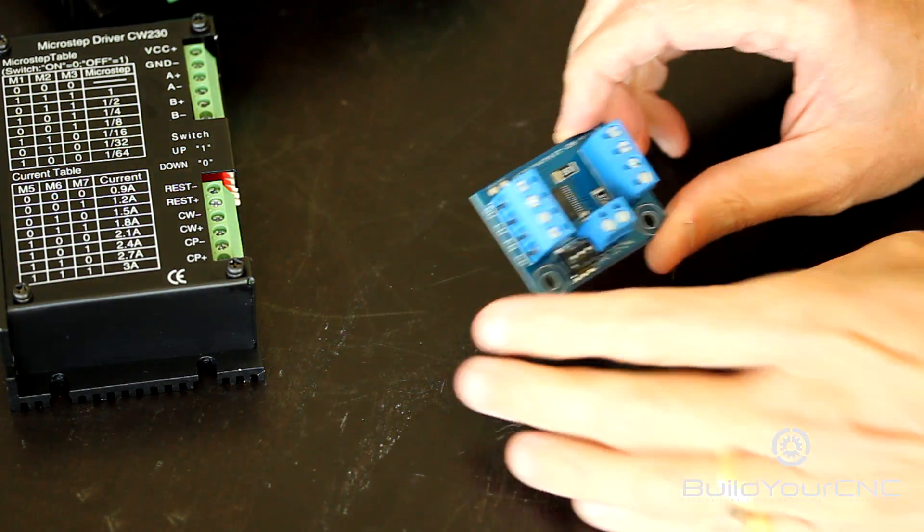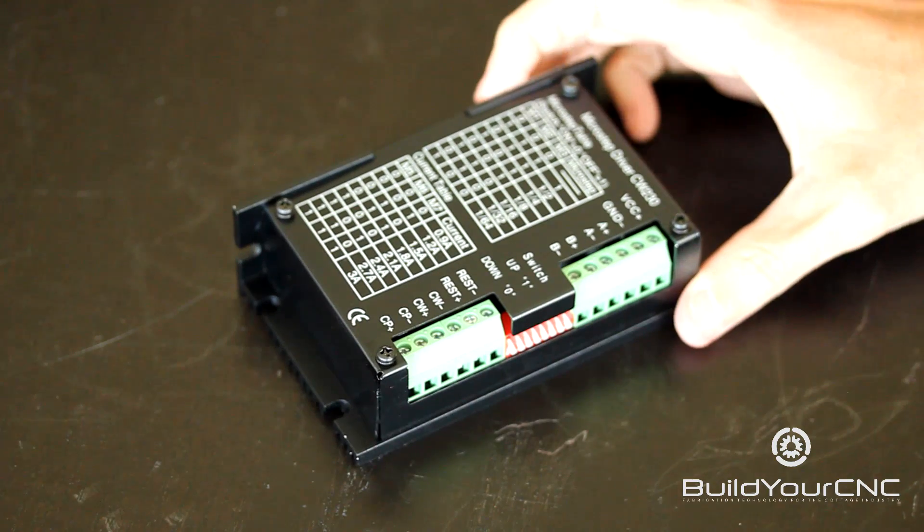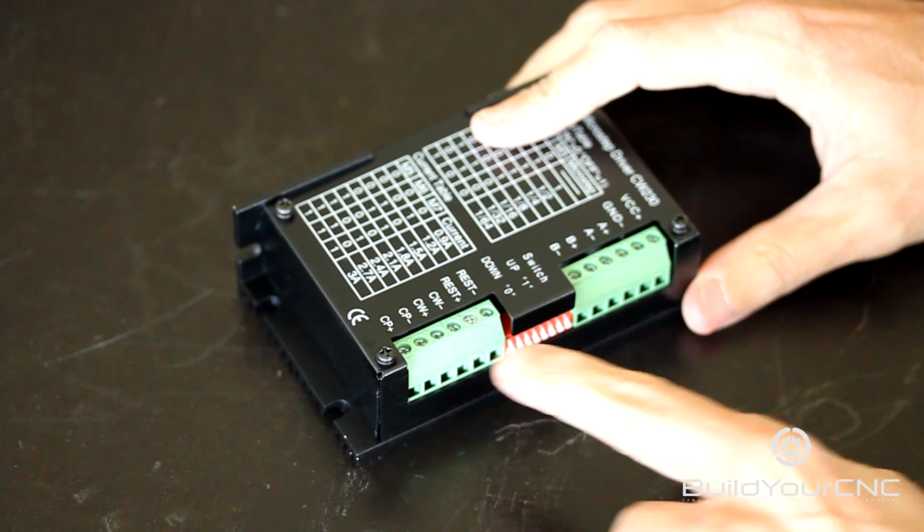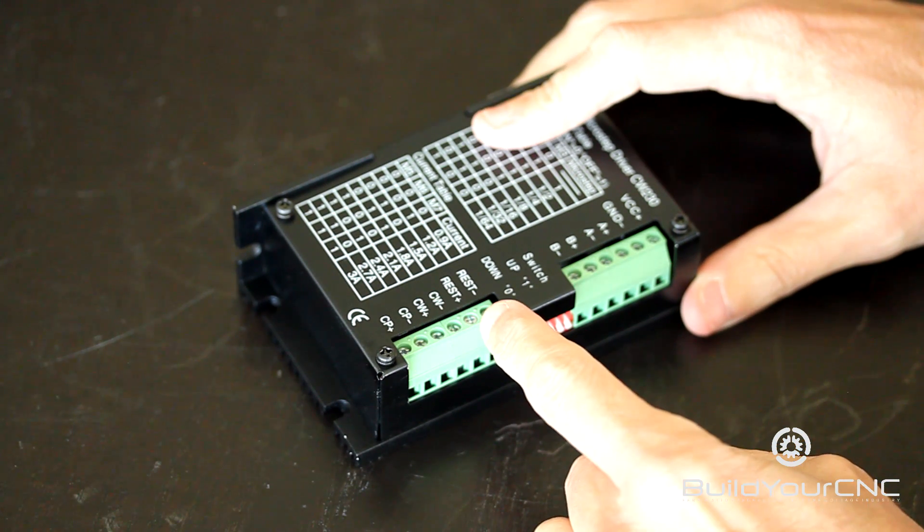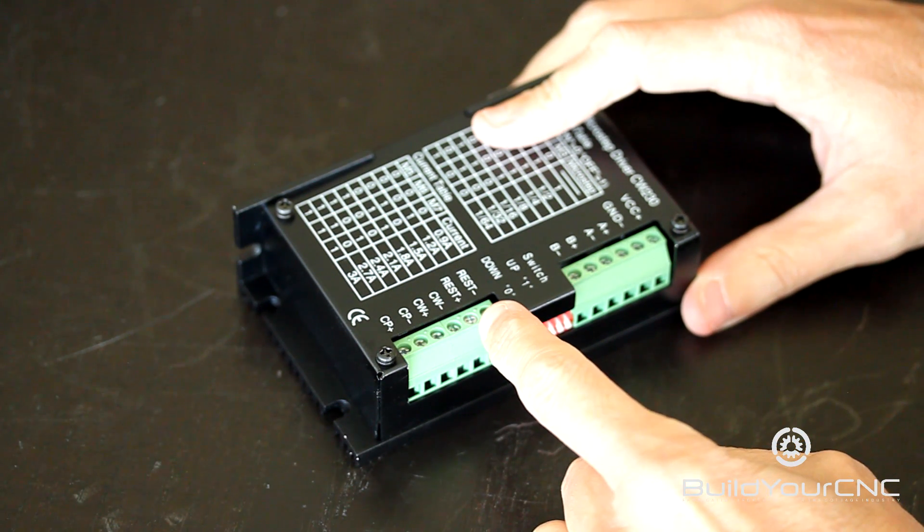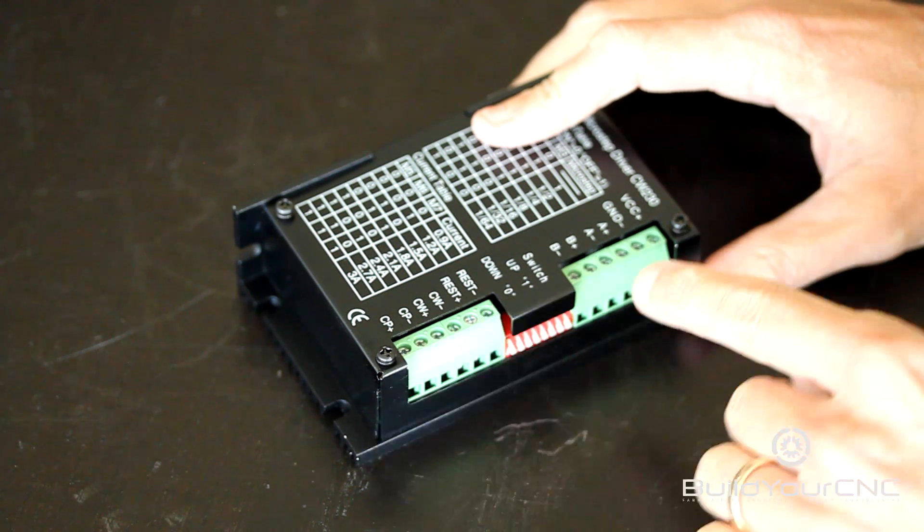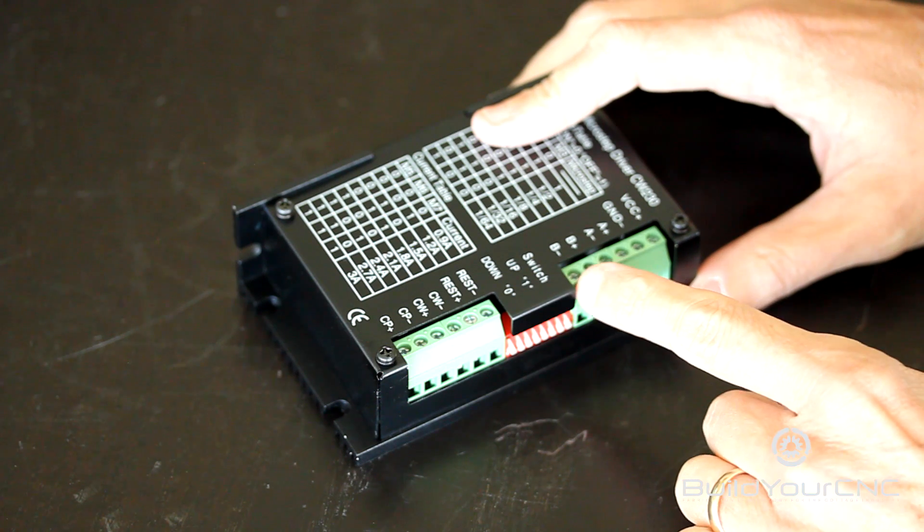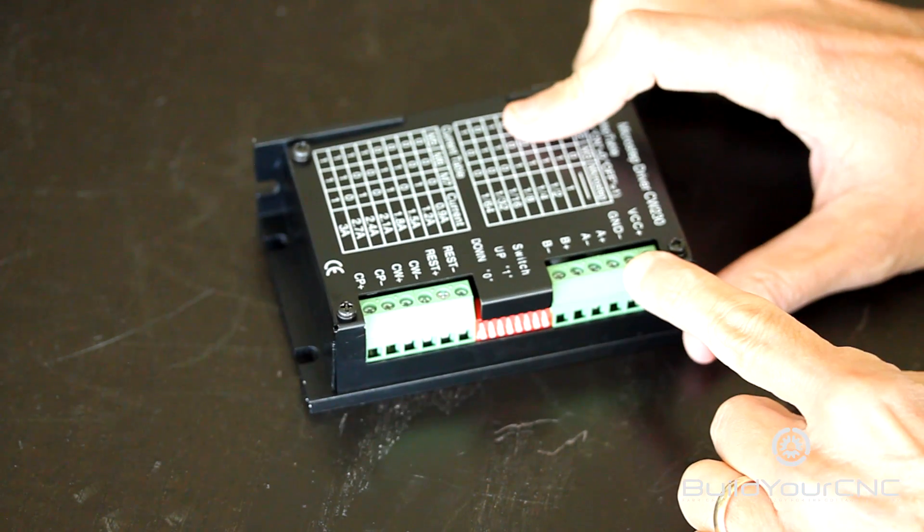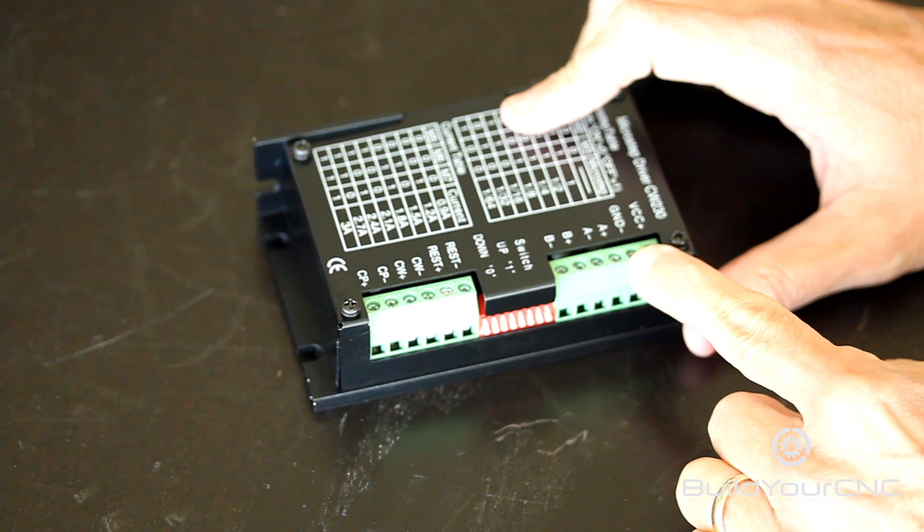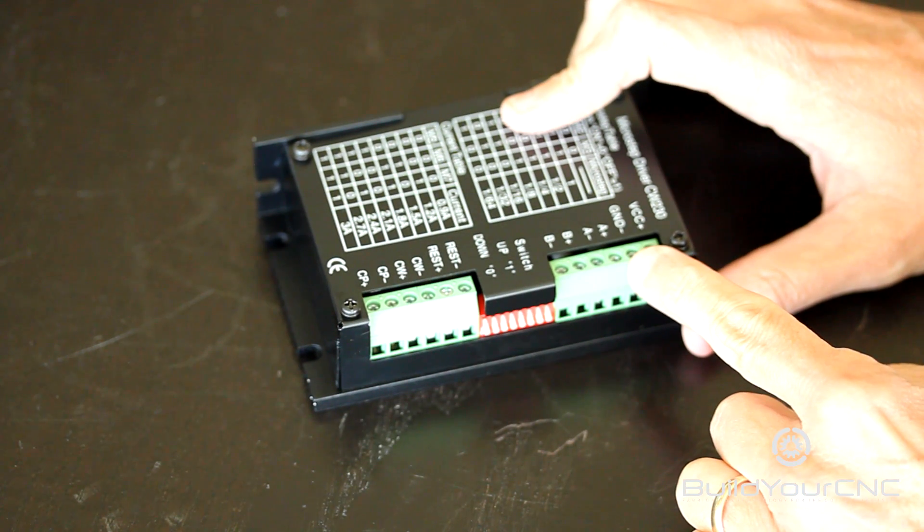The driver has terminals for the digital operation side of controlling the driver and the motor output side to provide power and function to the motor.